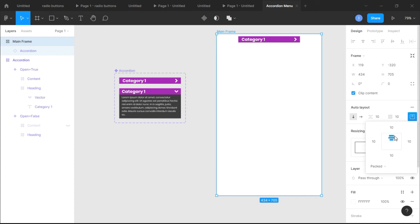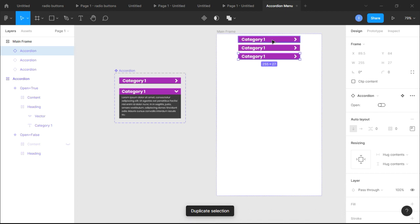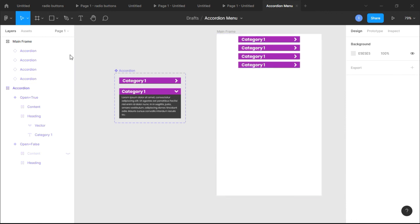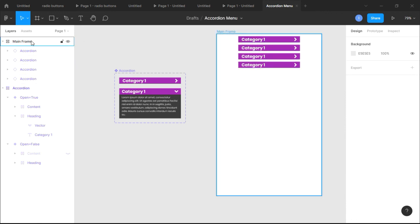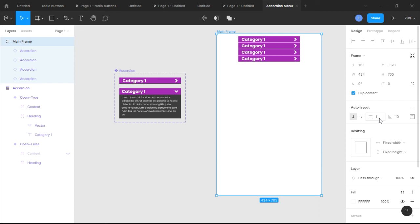Next, duplicate using Ctrl+D — do that four times or however many you want. Make sure the content is spaced but not too much, so reduce the spacing. Let's try 1 — actually let's try 0.5. The content is well spaced.